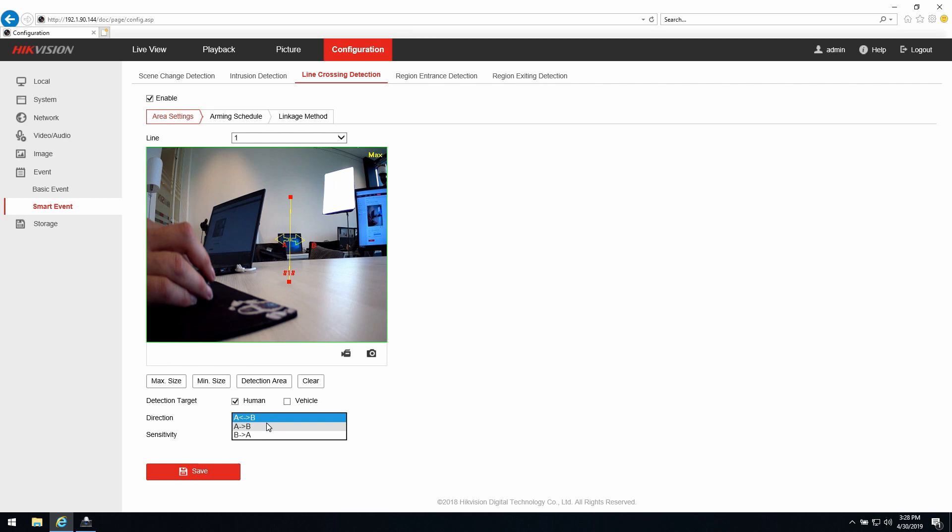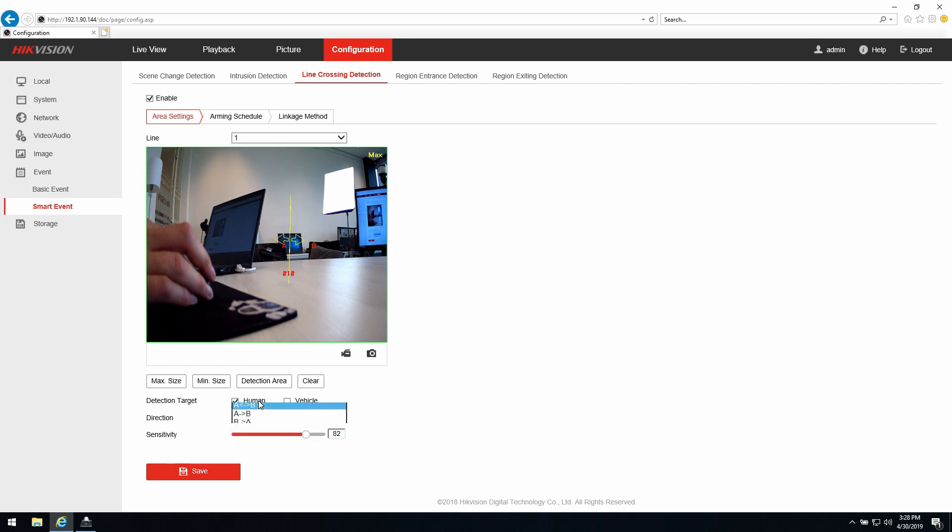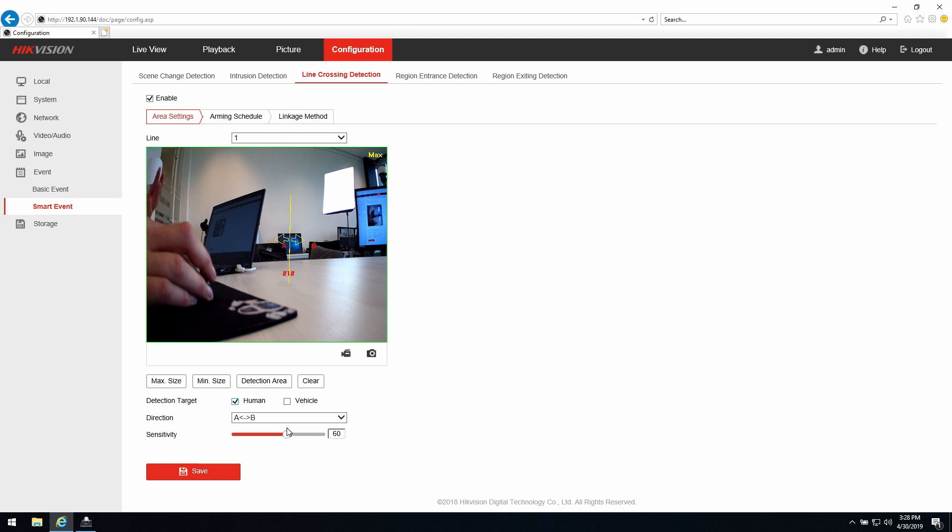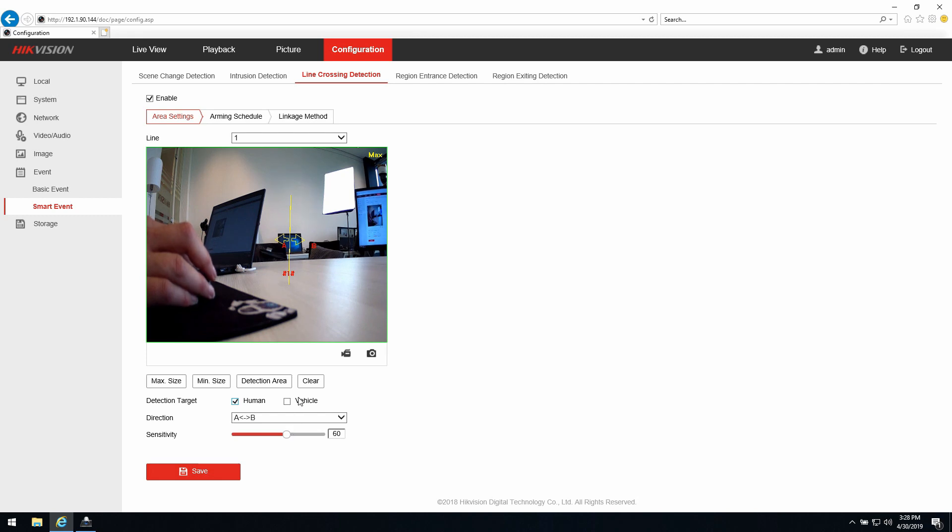Second thing I can do is change the direction. As you can see in the image I will choose both directions and you can check the sensitivity. If I put it to 50% this means 50% of the object needs to cross the line. Now I'm putting it somewhere around 60, that means 40% of the object needs to cross the line. You need to play a little bit with it to get the correct sensitivity for you.